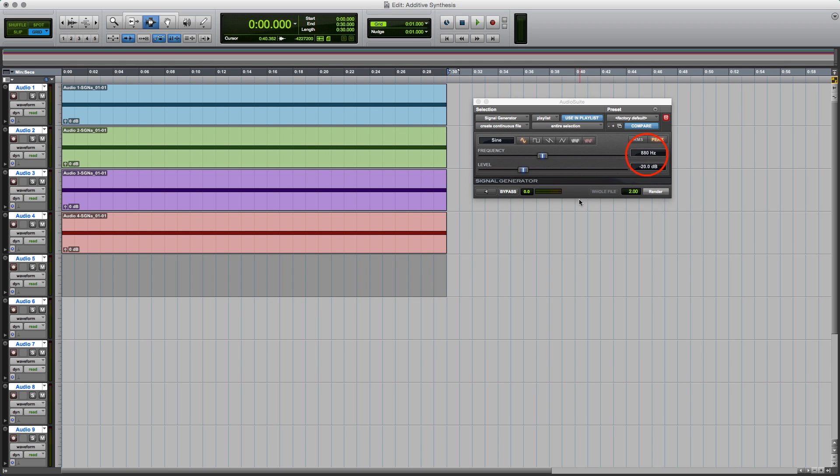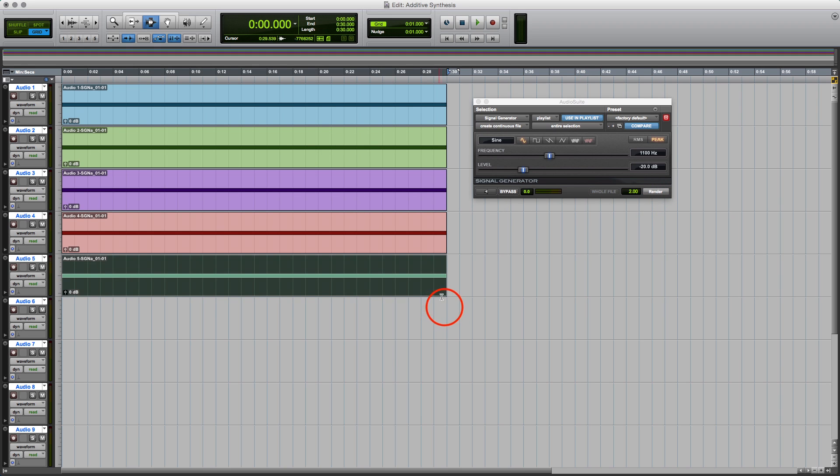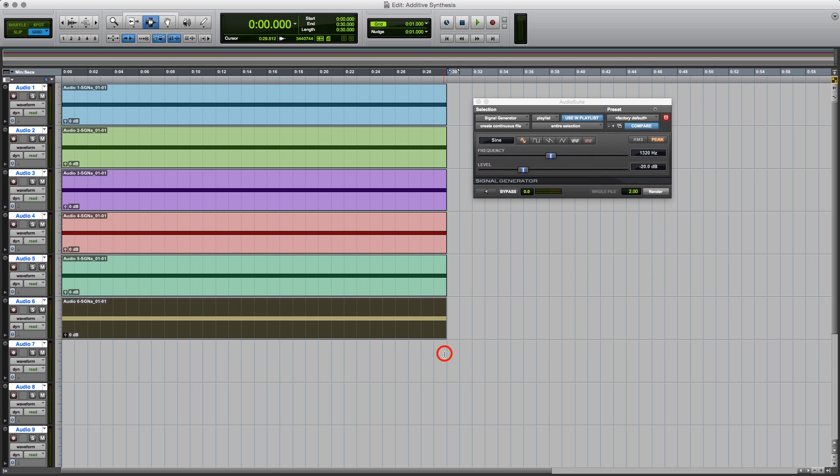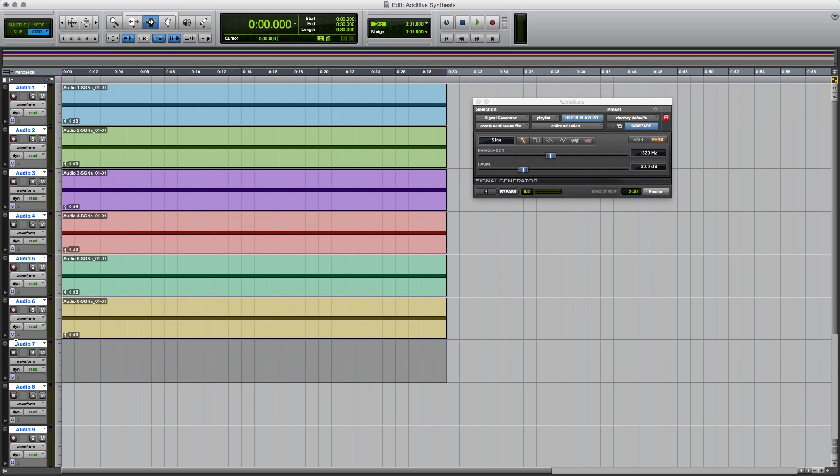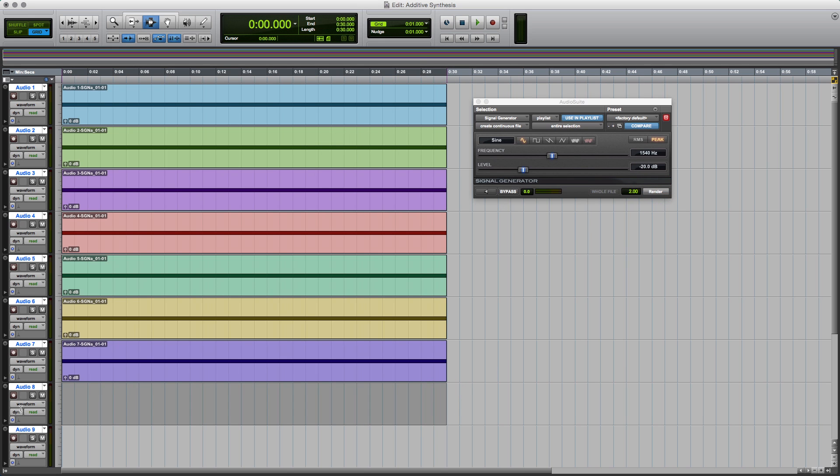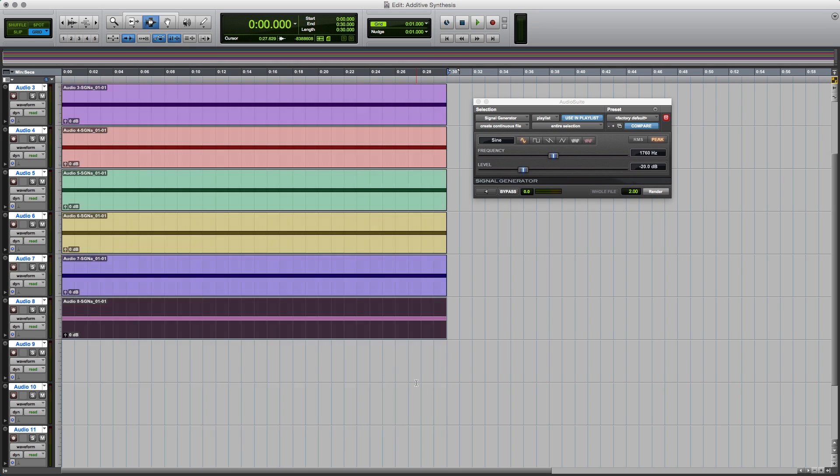And we'll go to the fifth, which I'll get my calculator. I don't want to make any mistakes, which is 1100 hertz, and render. And the sixth, which is 6 times 220, equals 1320 hertz, and render. The seventh, 1540 hertz, and render. The eighth is 1760 hertz, and render.